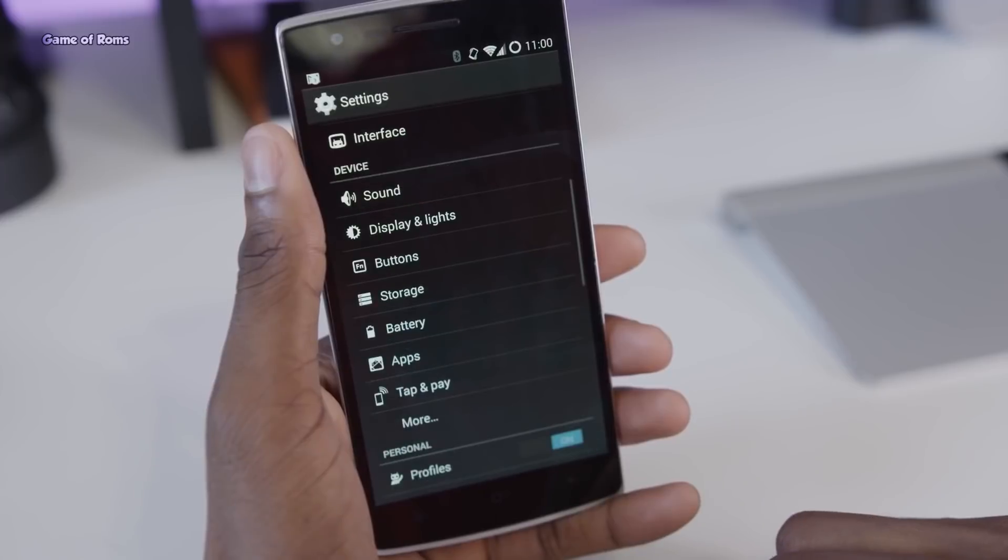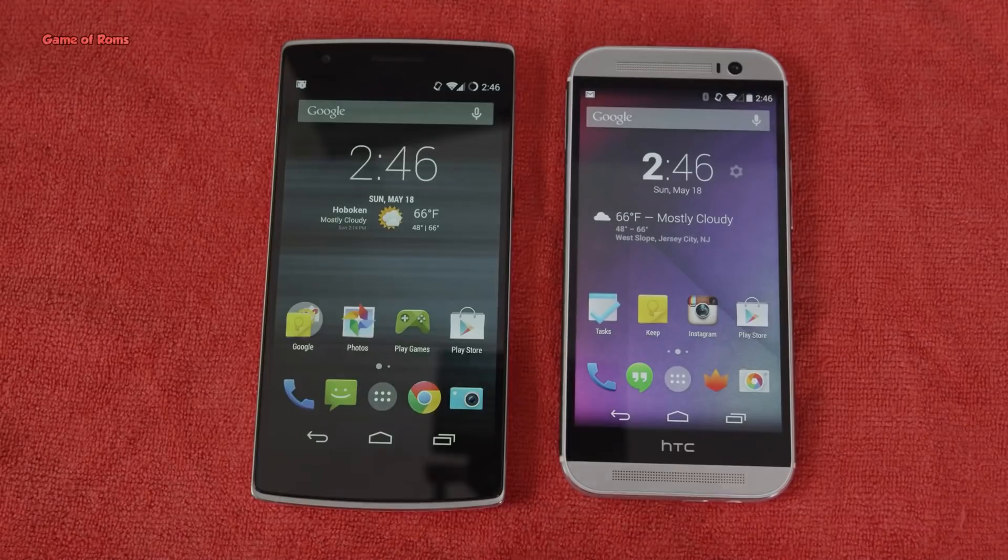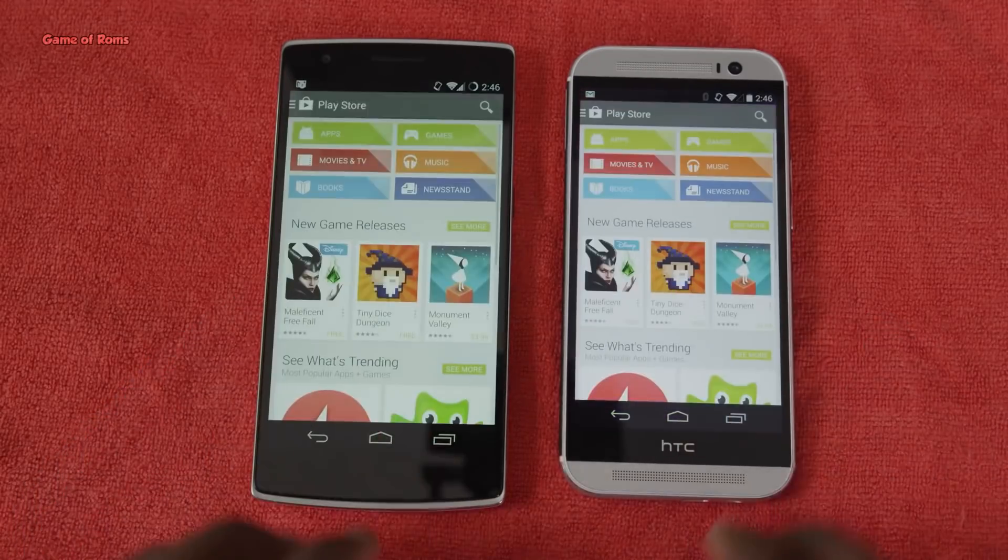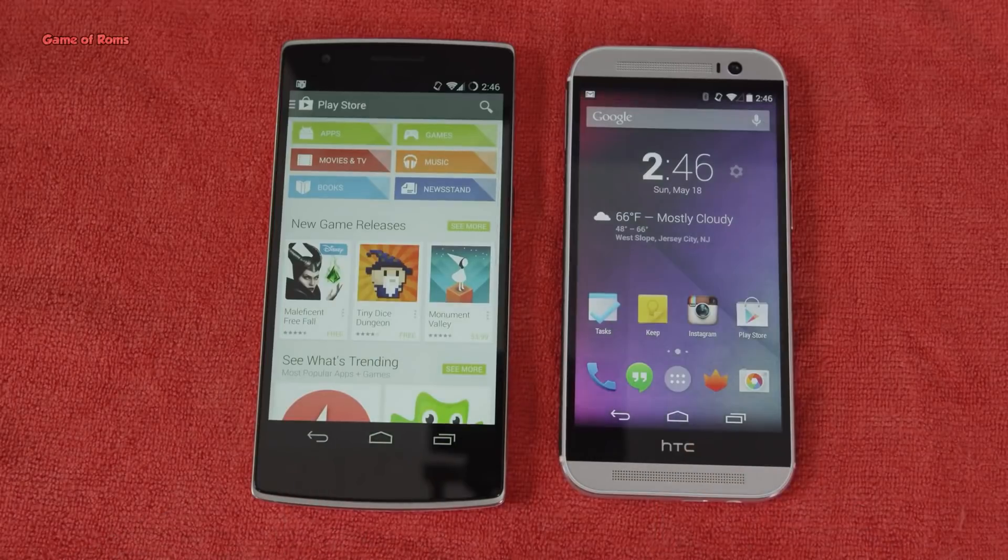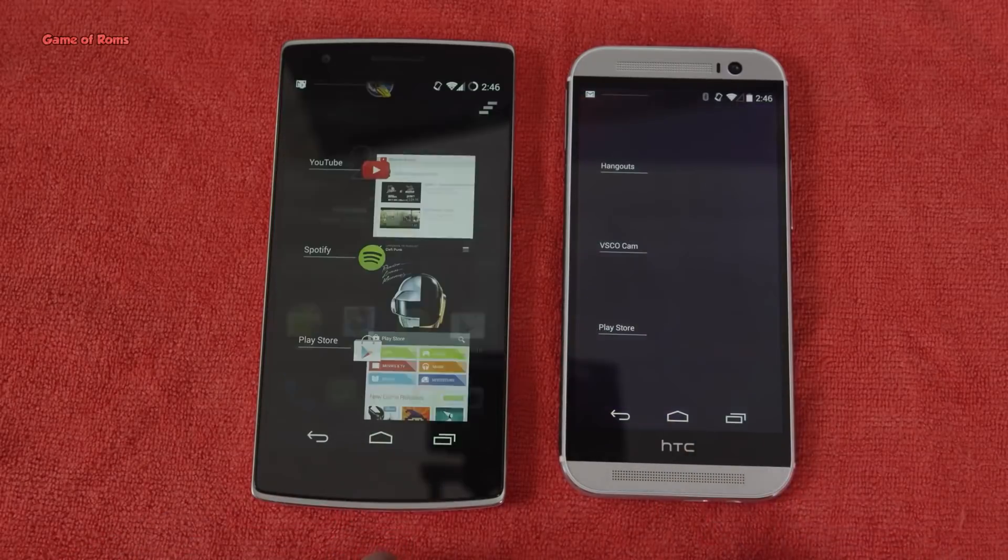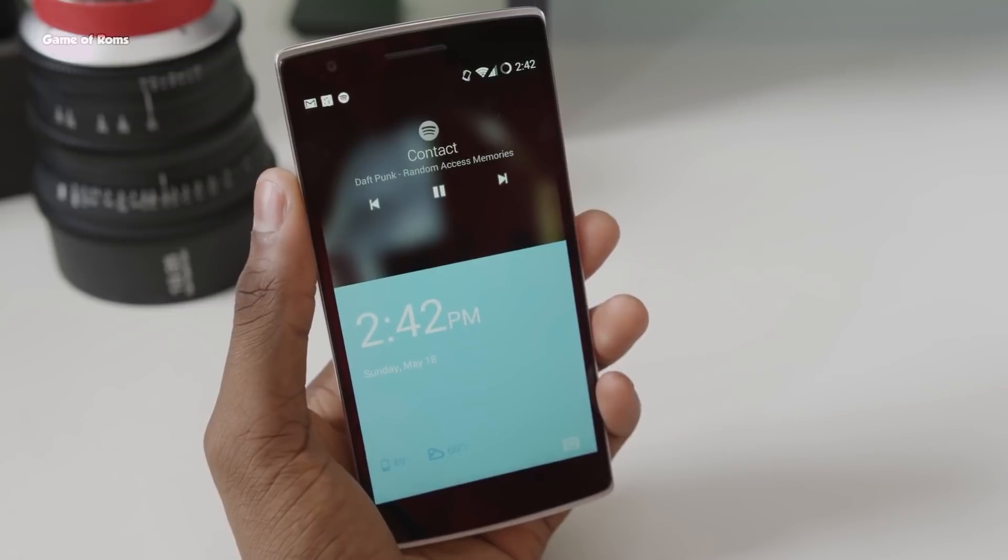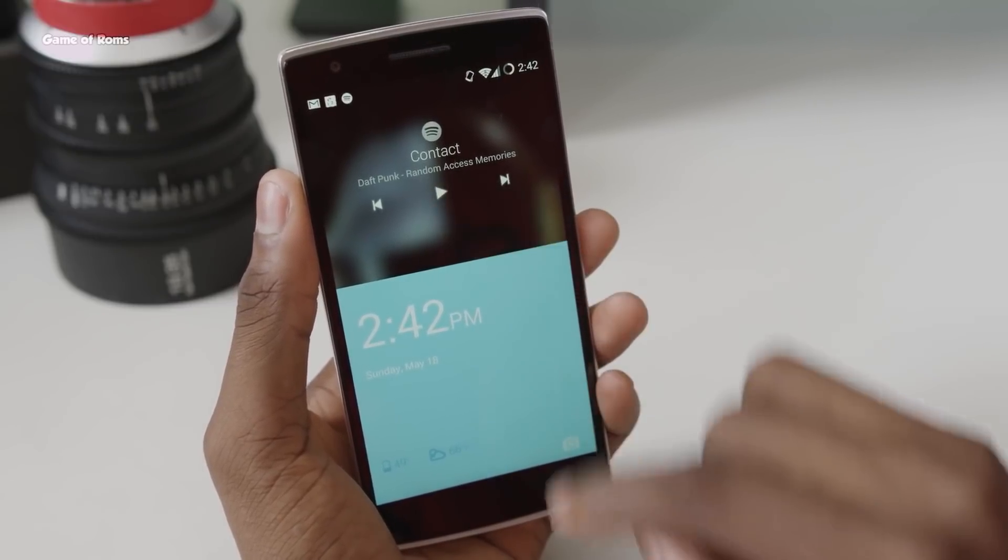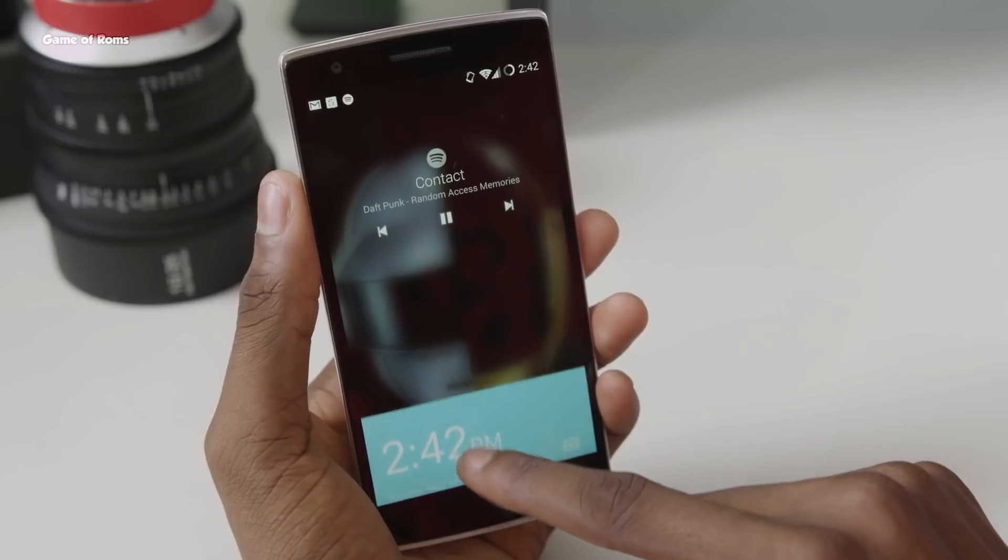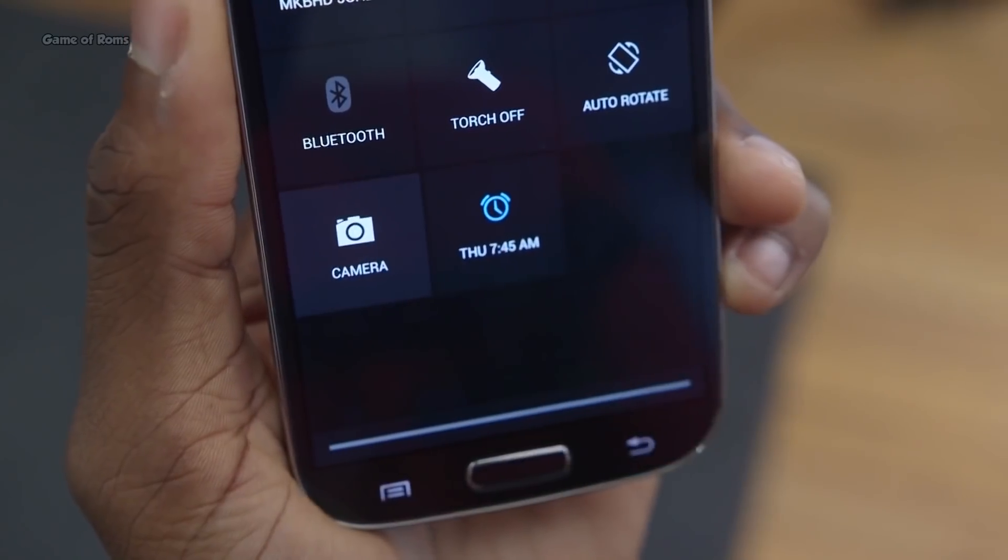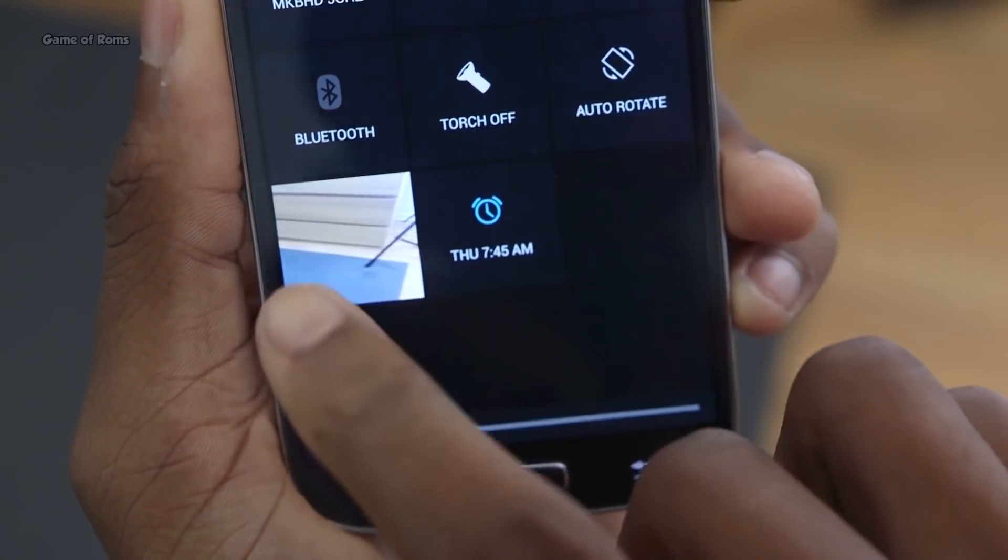Actually that was a true flagship killer because at that time it killed the Samsung S5 and HTC M8 which were the top two Android phones. People who loved CyanogenMod and used to install it in their phone actually bought OnePlus One because it had CyanogenMod, which is now known as Lineage OS.